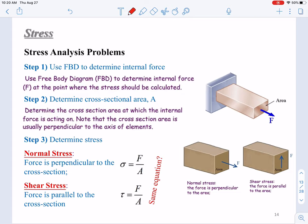If you are finding normal stress, the force is perpendicular to the cross section, so the equation is shown here. The normal stress sigma equals F over A. And if you are determining shear stress, the force is parallel to the cross section, and we use tau to denote shear stress. So tau equals V over the cross section area A. These are not the same equations — they have different physical meanings.